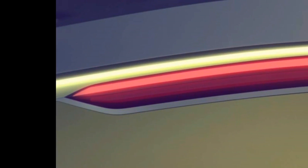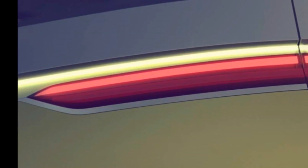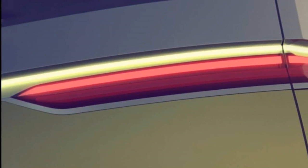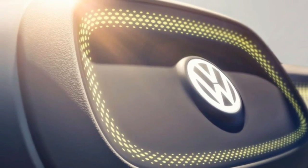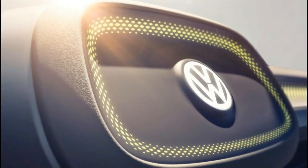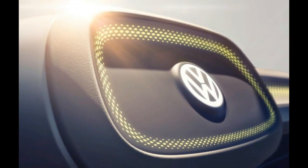The concept model is believed to be a multi-passenger vehicle that will become an integral part of VW's new Moia mobility brand.